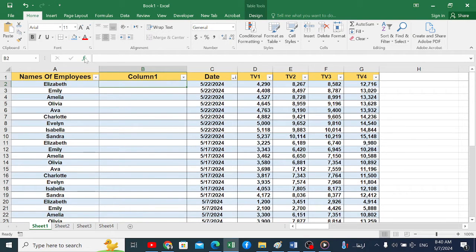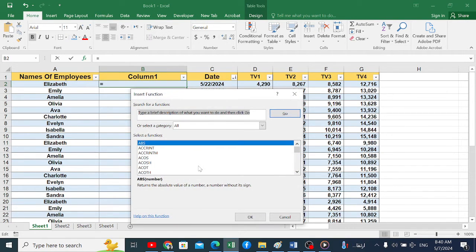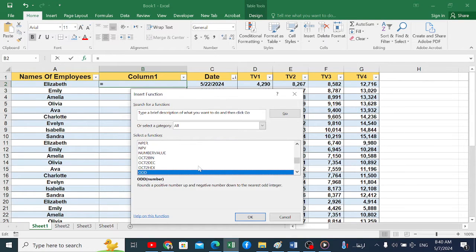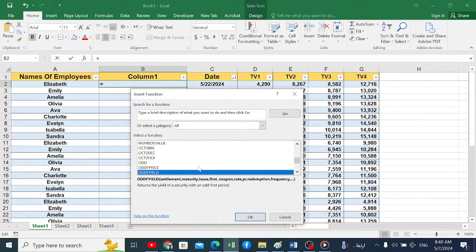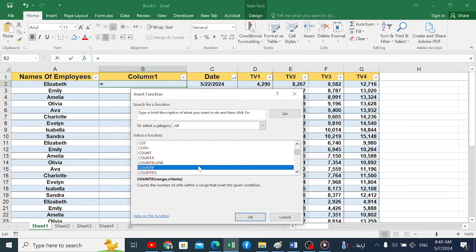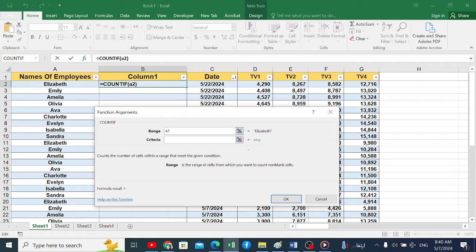We go to the FX icon and choose the COUNTIF equation. We search for it here and double-click on it. In the field called Range, we will write A2, which represents the first cell in the employee names. Then we press F4 to freeze it.